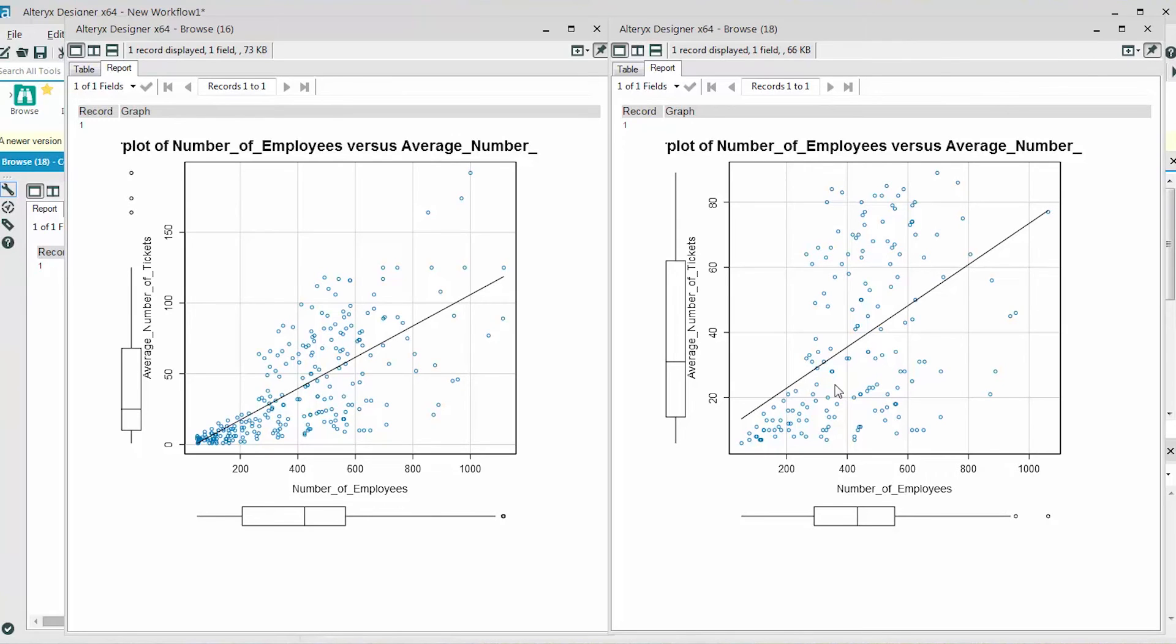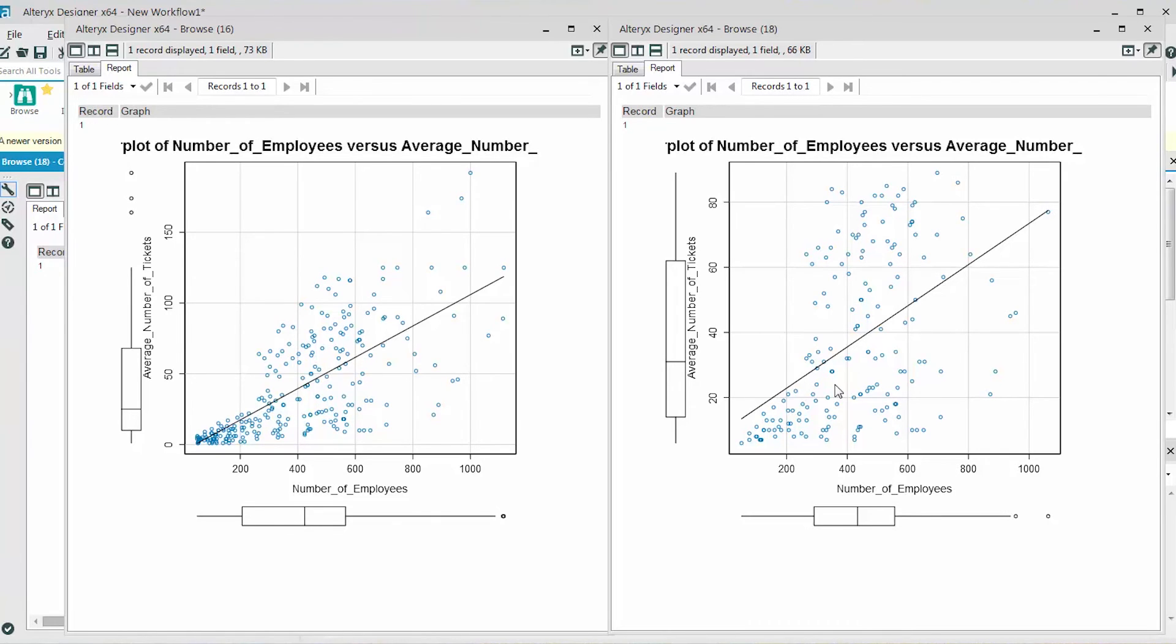The slope is equal to the change in y divided by the change in x. The slope of the line is approximately 105 minus 20 divided by 1000 minus 200, or 85 over 800, which is 0.11.